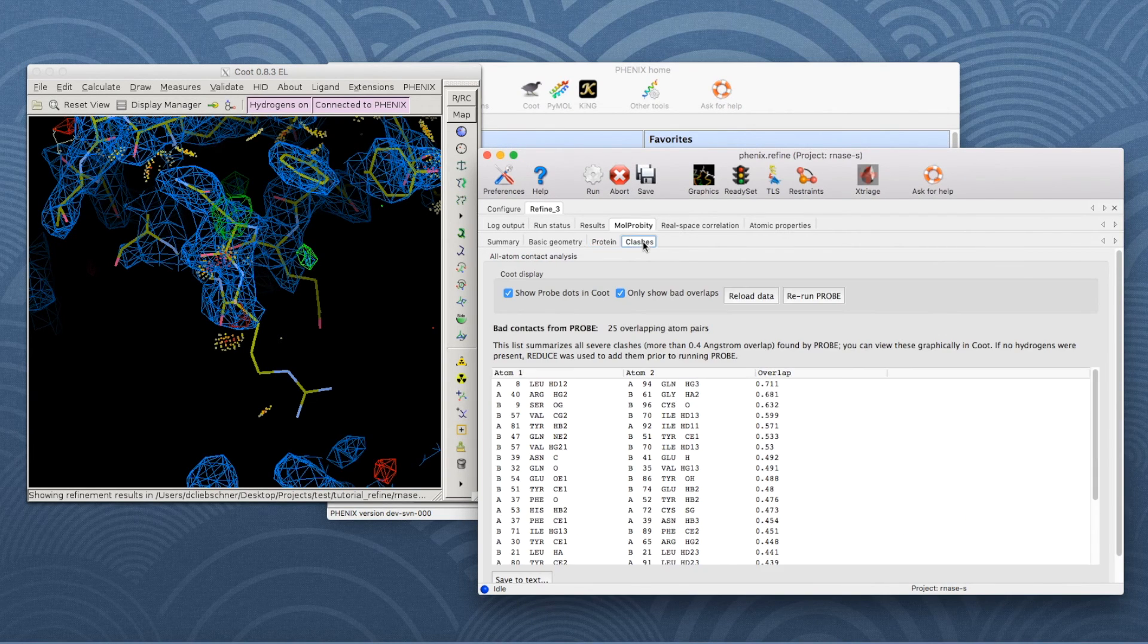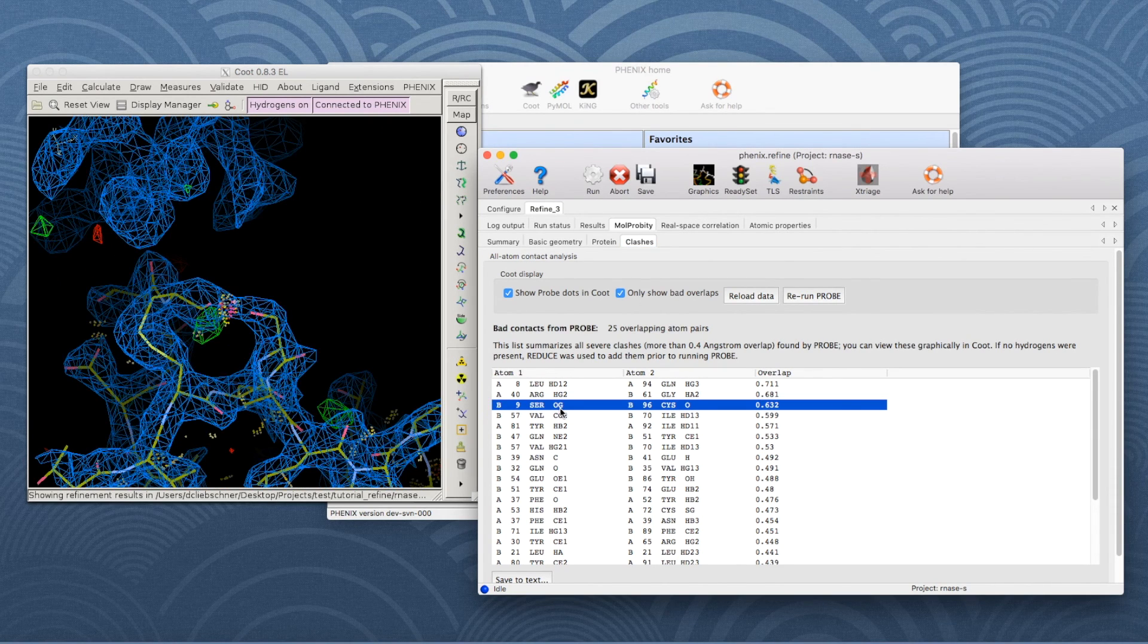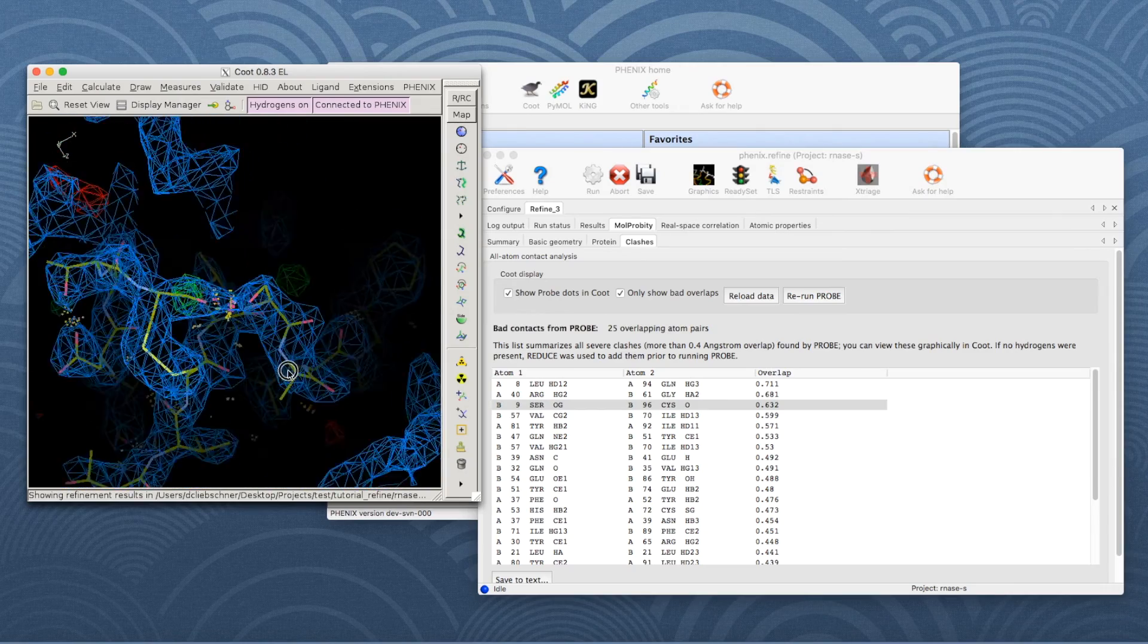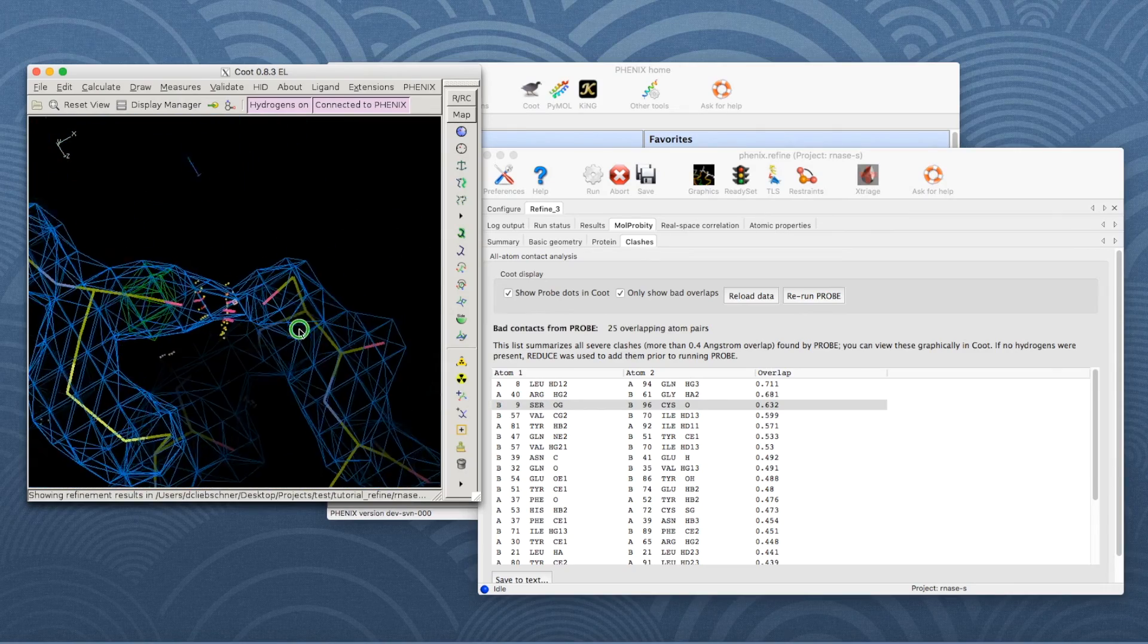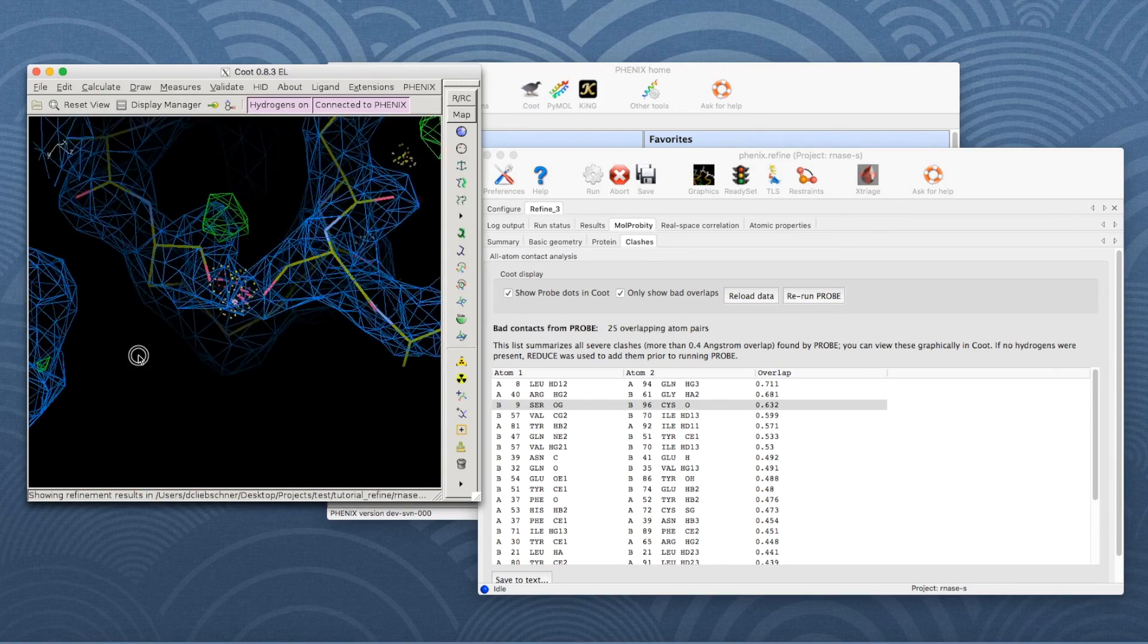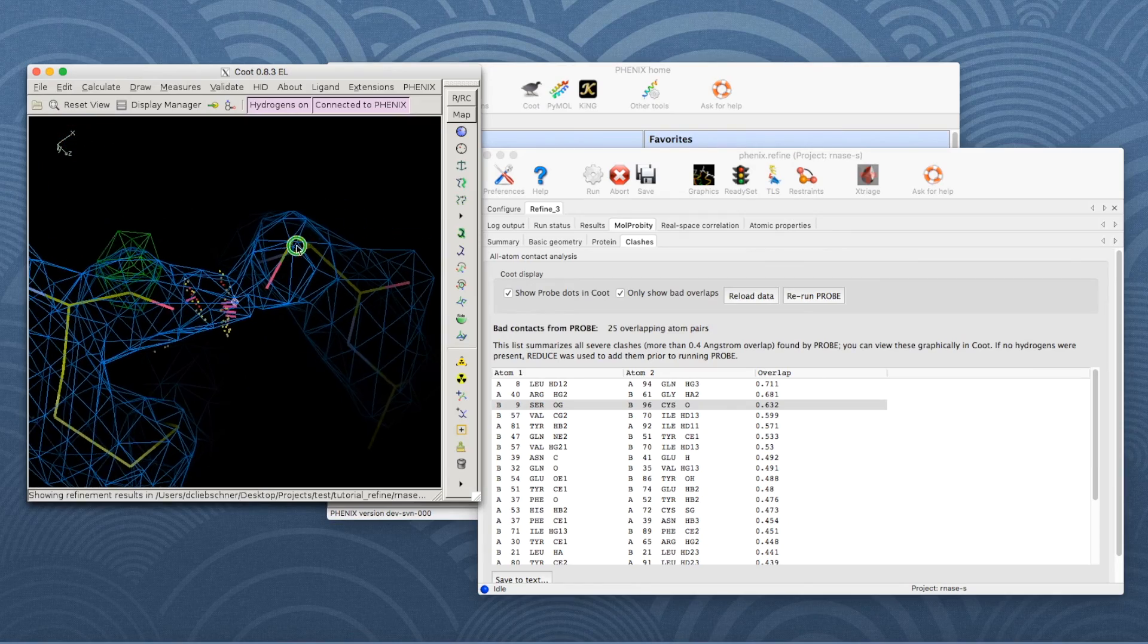Similarly, it is possible to center on the clashes. Go to the Clashes tab and click on a clash in the list. These two oxygen atoms, for example, are rather close and their position should be corrected before moving on.